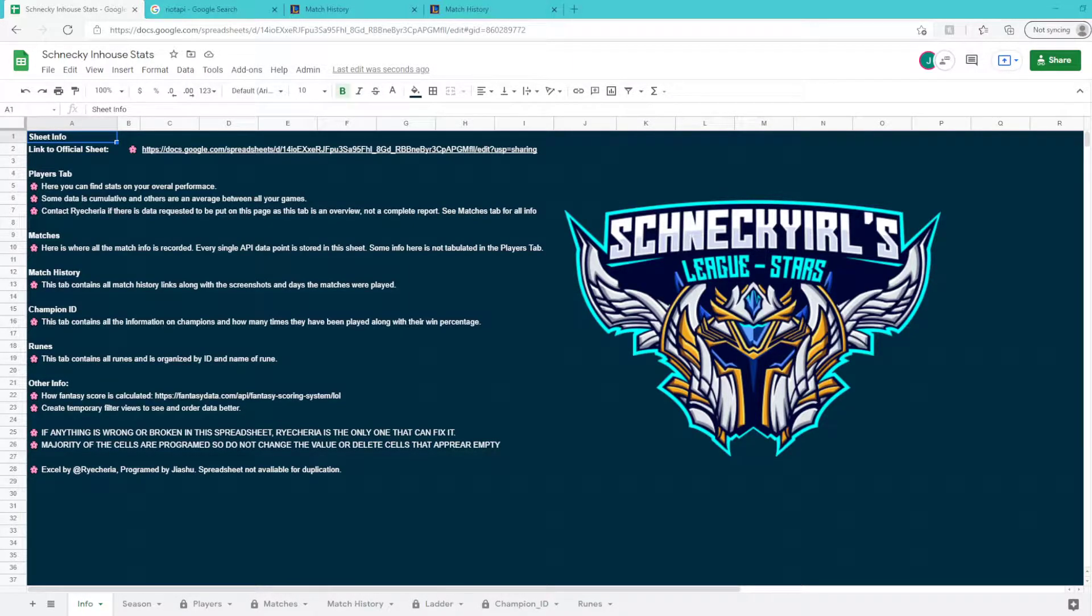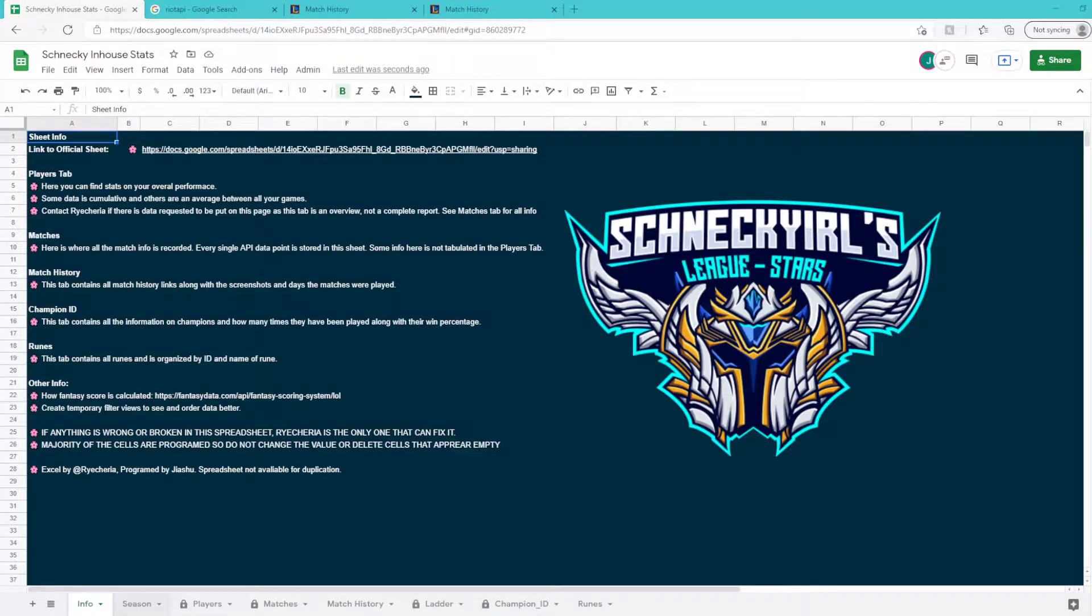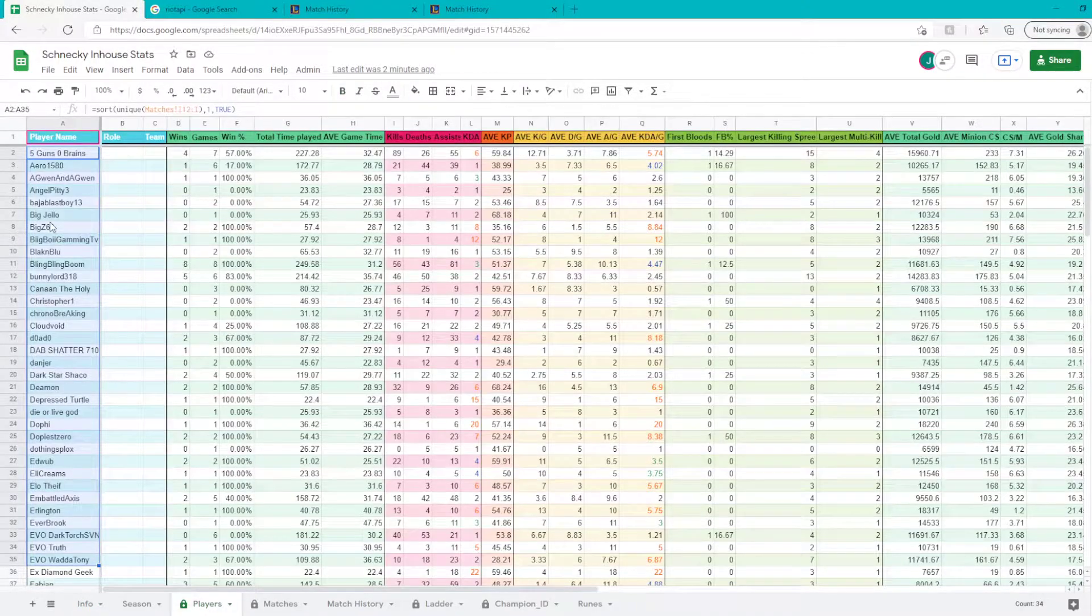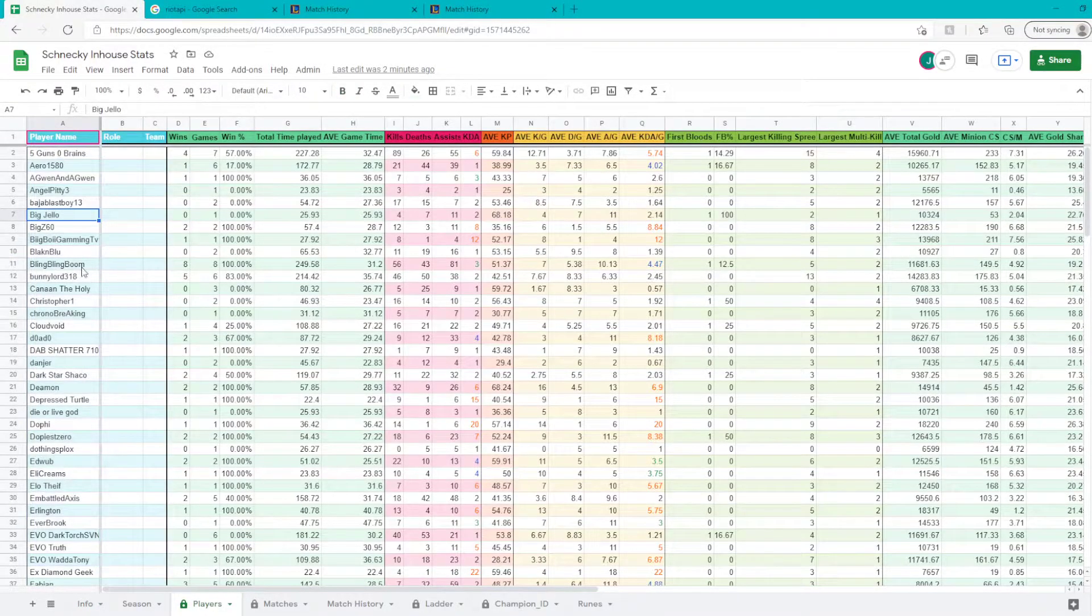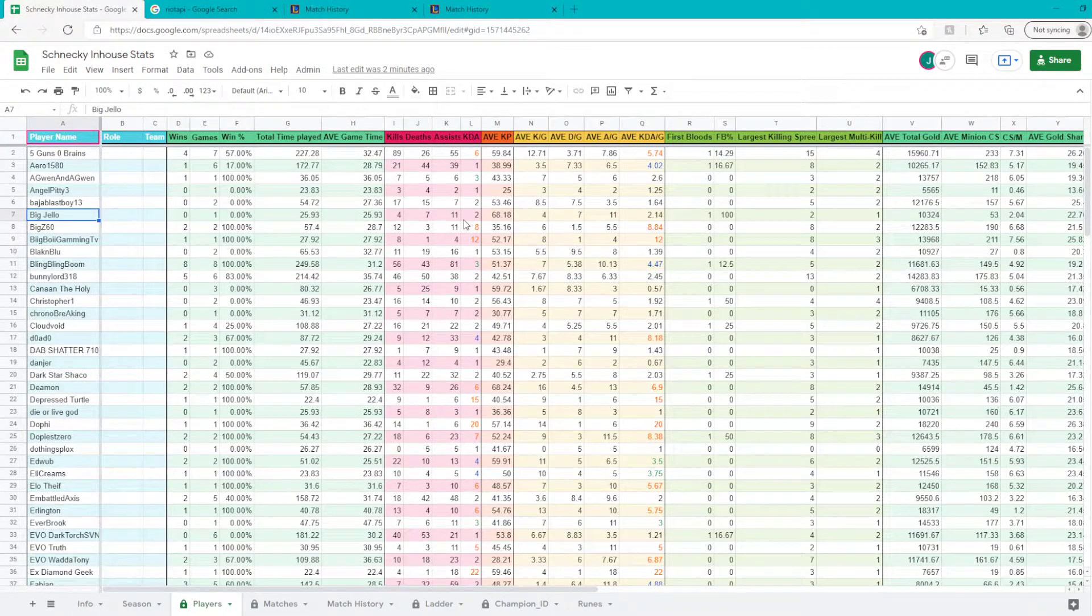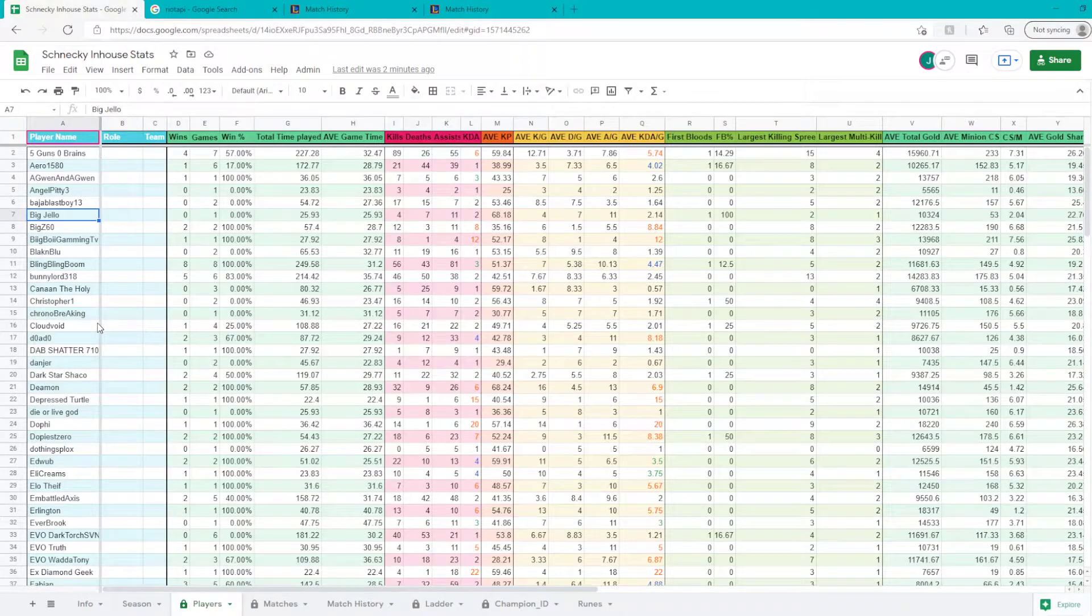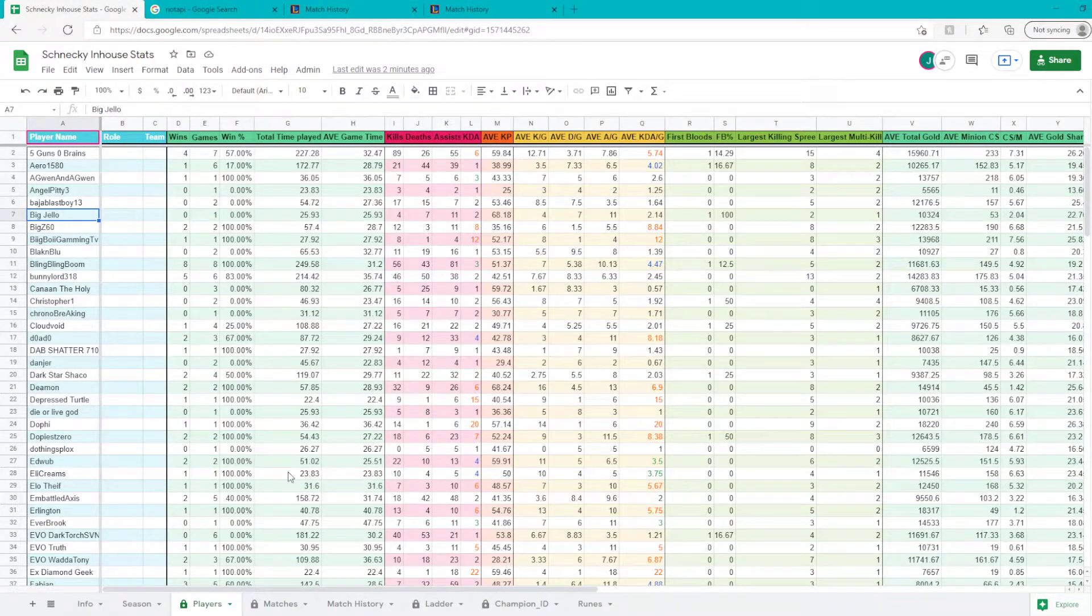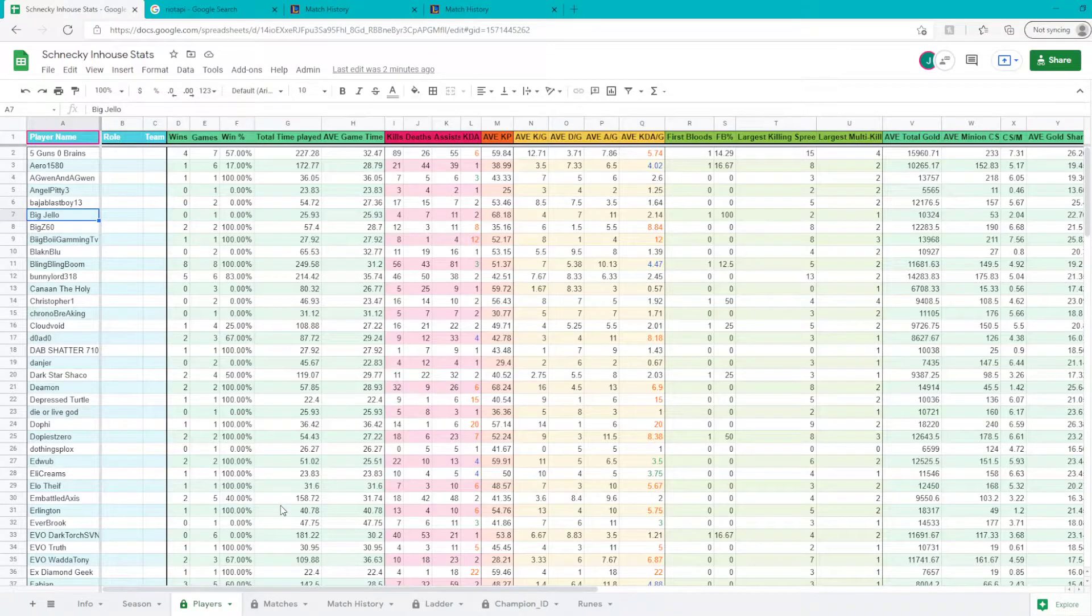The stat sheet provides data from the games that you play and it gives you an average based on player name of their entire time that you've been playing in-houses, from all their games on this page.